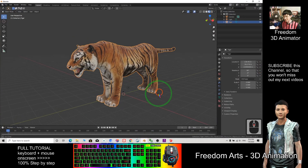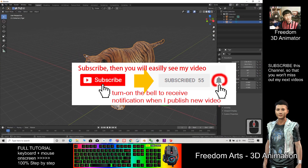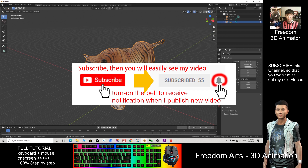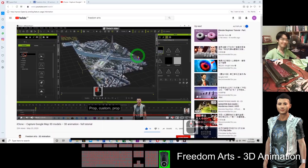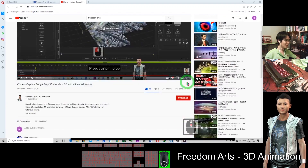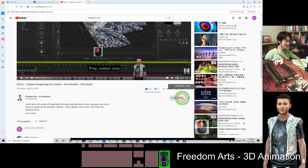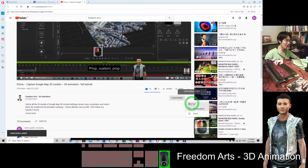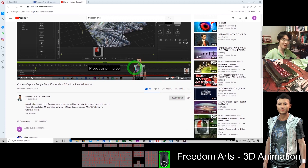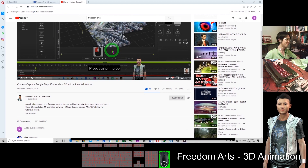Thank you for watching. If you love my tutorial, please subscribe and turn on the bell notification so that when I publish a new video, you'll receive the notification immediately. See you in my next video. Go to the bottom of the video and click Subscribe. Click the bell to receive all notifications for every time I publish a new video and tutorial. If you love it and find it helpful, I will keep posting more and more tutorials for you.